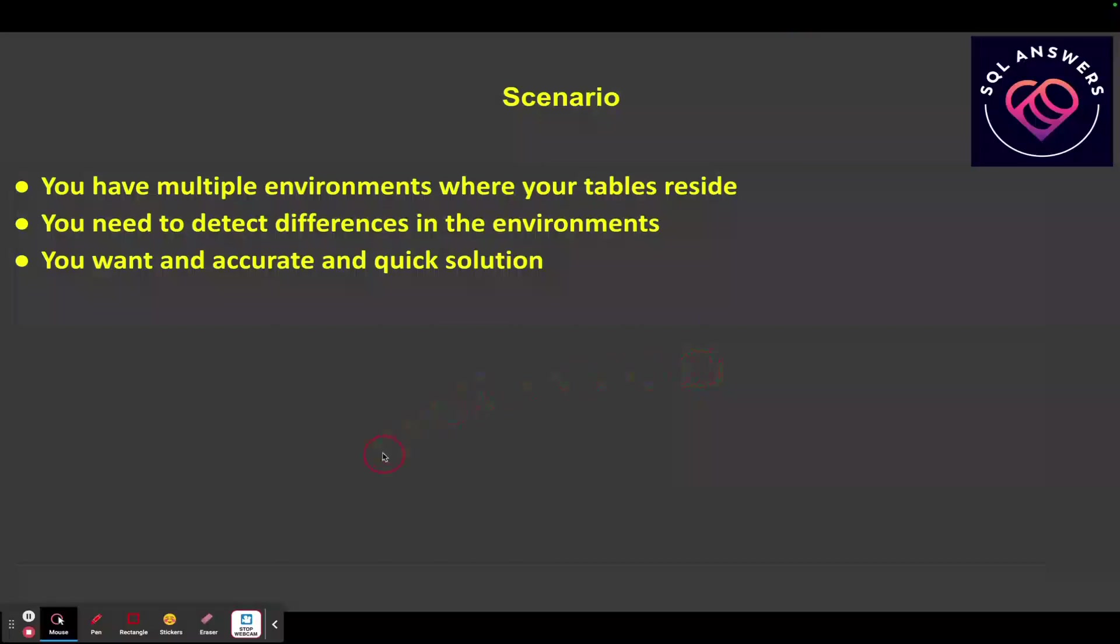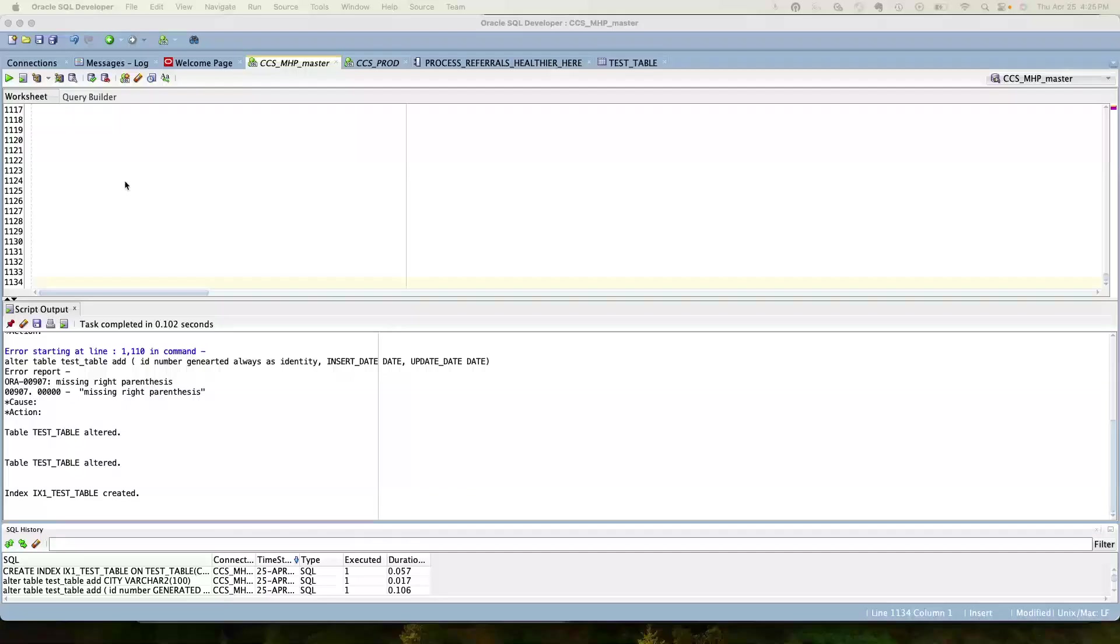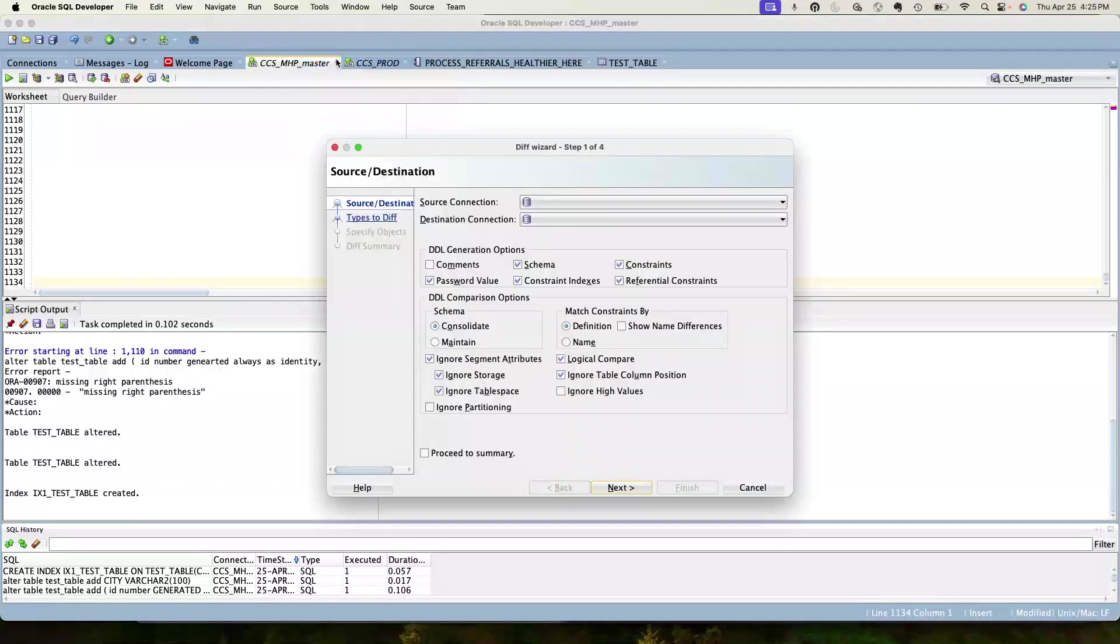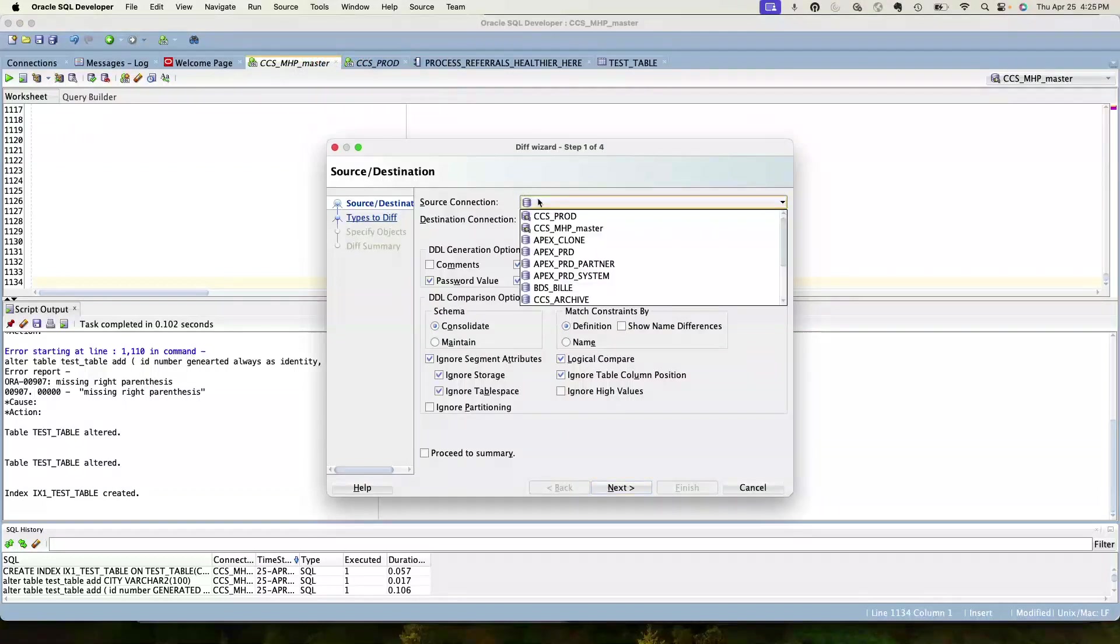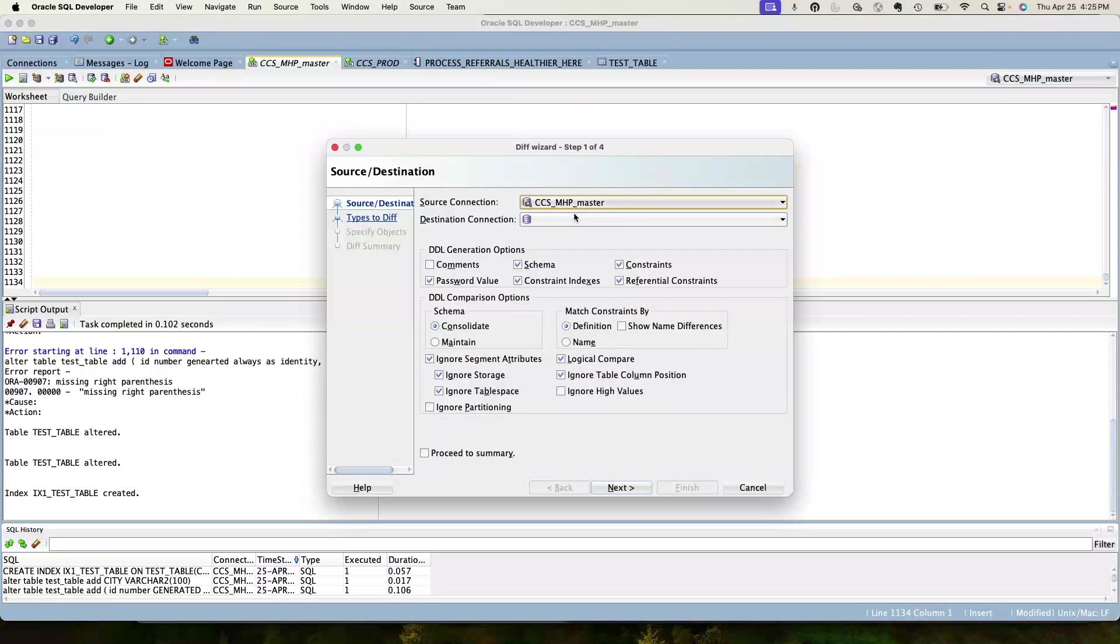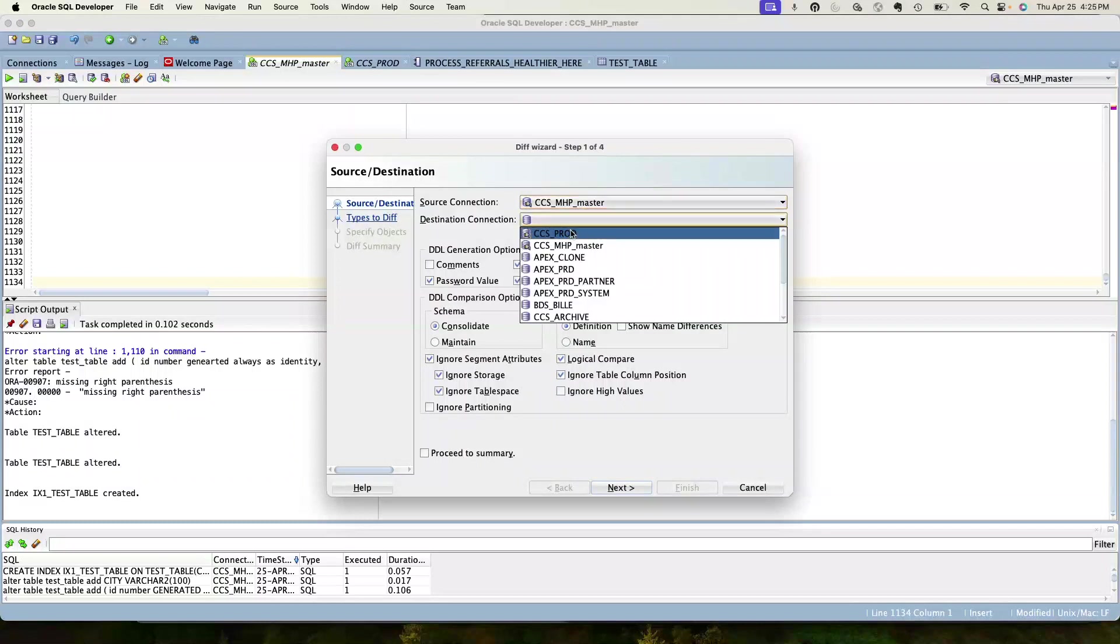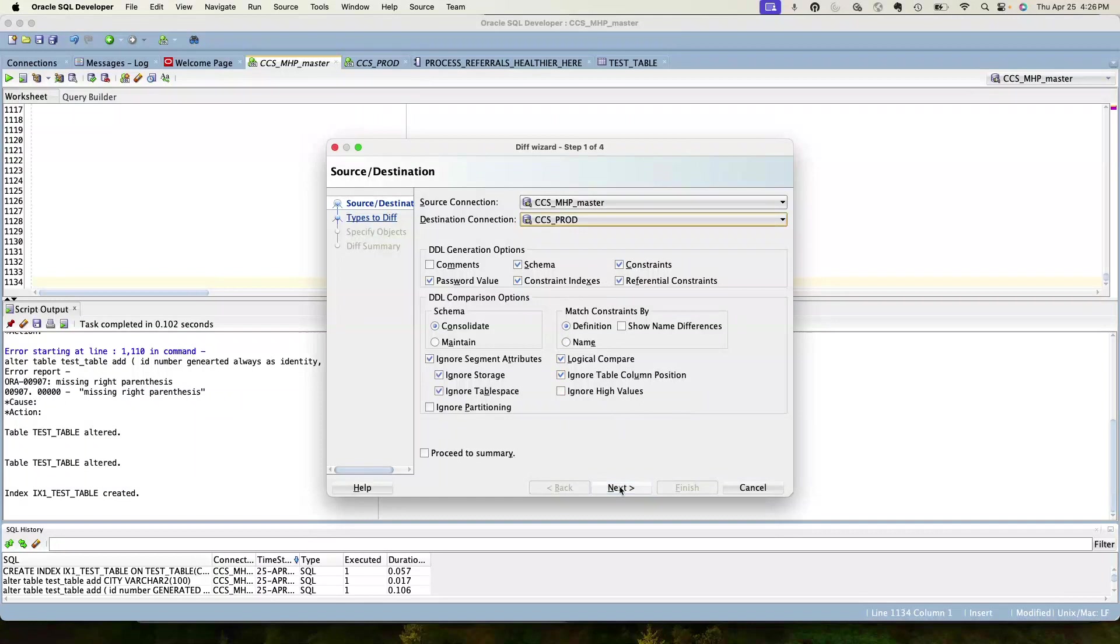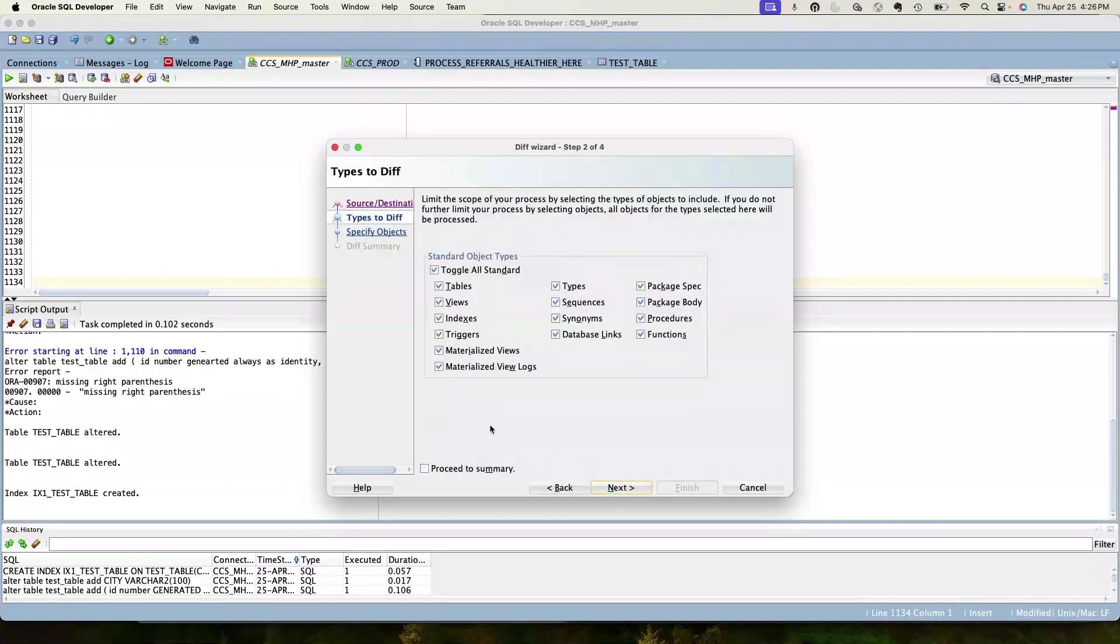Here we are in SQL Developer. I'm just going to go up to the tools menu and there's this database diff tool. You have to give it your source connection, so I'm going to use the development connection. Then there's some options here - we really don't care about these right now because we're going to do a table comparison on a single table, so we're going to go to the next.